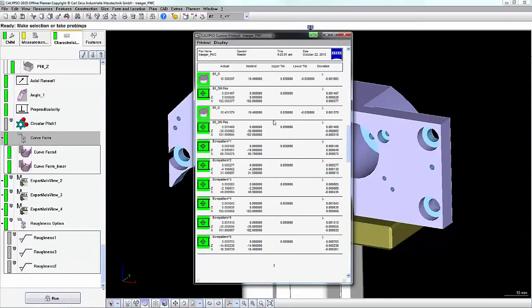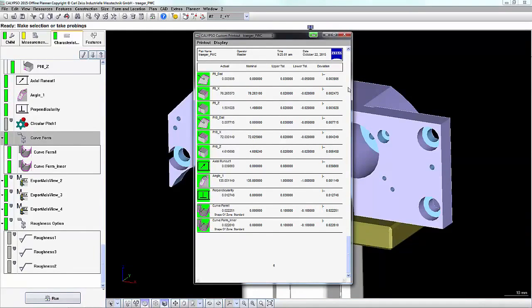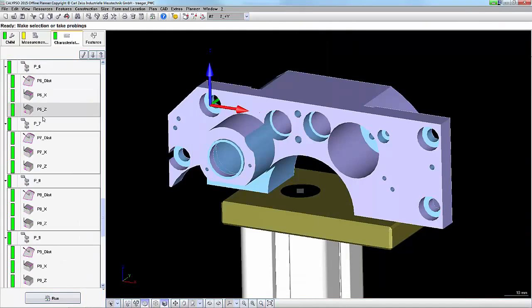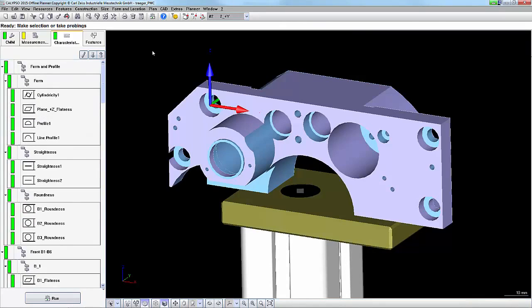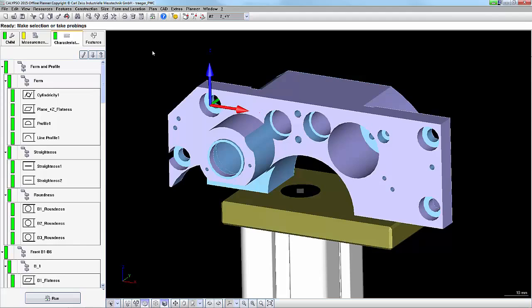So you can see it pulls in automatically the data that I've already previously run. There is no run on the machine. This can be a very beneficial option if you ever need to rerun data from parts, or if you need some additional data on particular features that have already been measured, but evaluated in a different way.